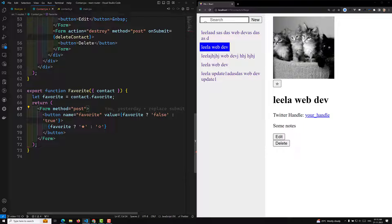The form is submitting to the same page and, just like a link, it is getting refreshed. The form should be submitted but React should behave in such a way that the page is not navigating away. So how can we implement this? We have another hook for this.